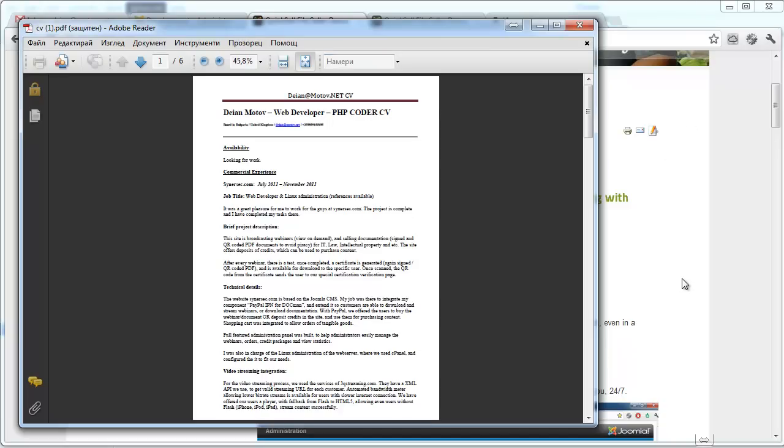This way, if someone steals your ebook, you know what's the PayPal email used when the order was placed and who actually pirated your ebook.